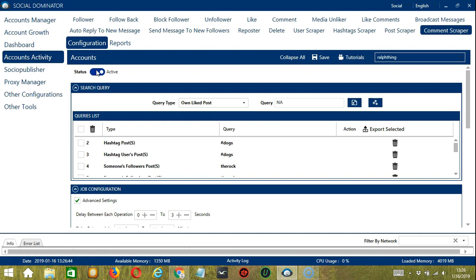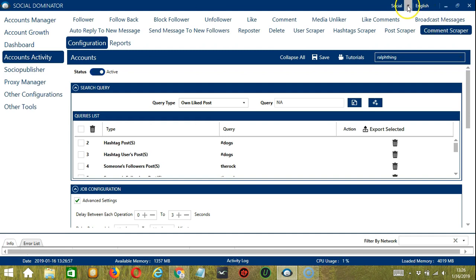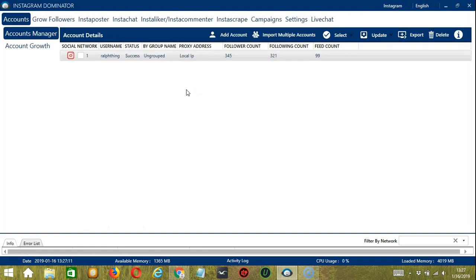Now let me show you another option for automating comment scraper on Instagram using Socinator. This one allows us to create campaigns, which is perfect for multiple accounts. To start, go to the upper right corner of the app, click the Social drop-down button, and select Instagram. This will take us to the Accounts tab.